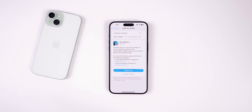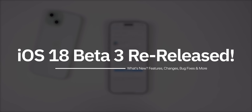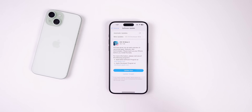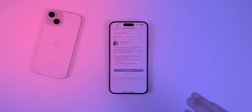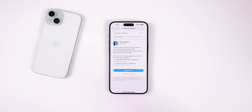My name is Brandon and today Apple re-released iOS 18 beta 3 to registered developers, and soon we're going to see the iOS 18 public beta. Along with this release we also got iPadOS 18 beta 3 and macOS Sequoia beta 3 as a re-release, which just means we have a different build number but pretty much everything else remains the same. However, there are a few minor changes that we'll talk about.